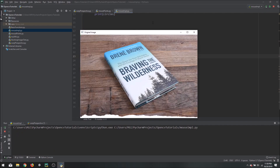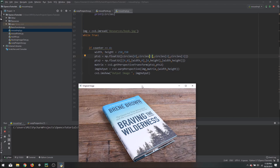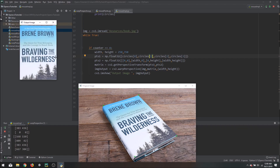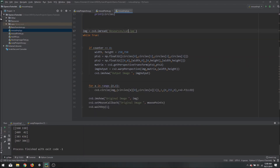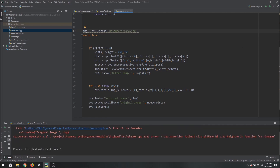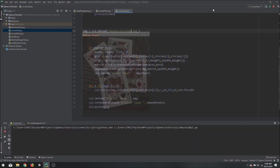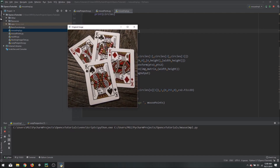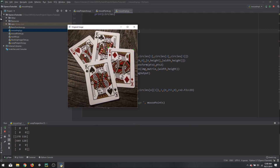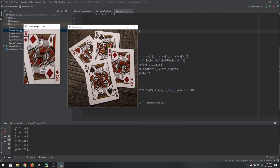Now if we run this, you have to follow the correct pattern: the first click should be top-left (0,0), then top-right (width, 0), then bottom-left (0, height), then bottom-right (width, height). So click one, two, three, and four — and there you go. Based on these four points we are able to get the warped bird-view image.